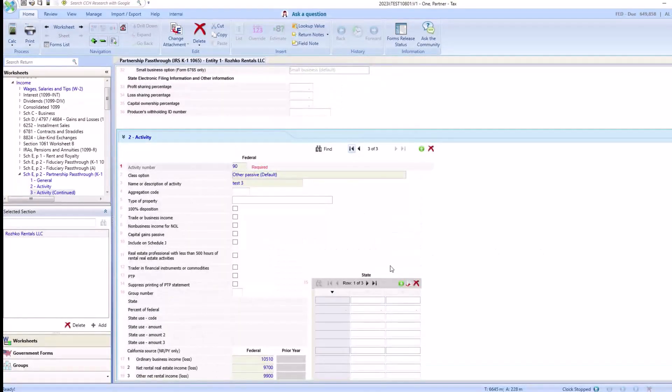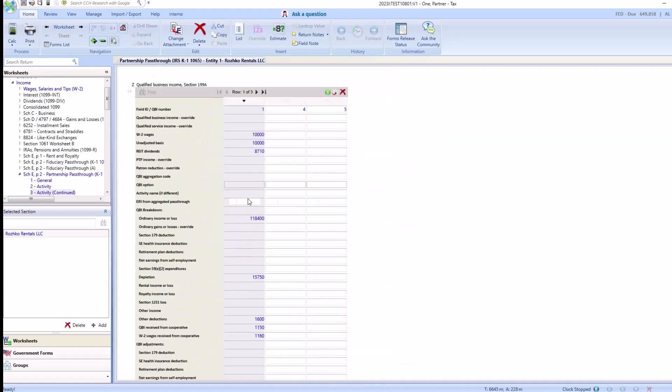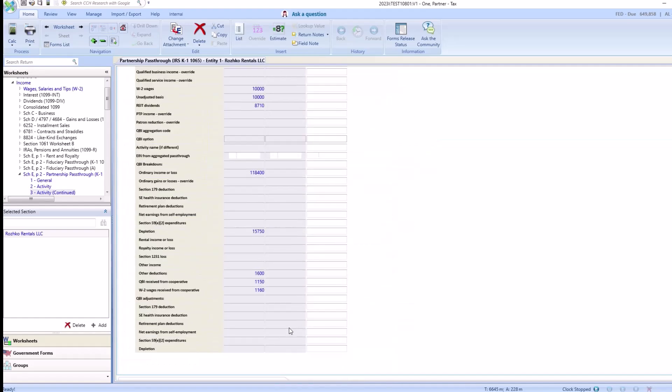We can go to our next activity and make sure that QBI was also imported successfully. And as you can see, there's additional QBI information in our different activities.